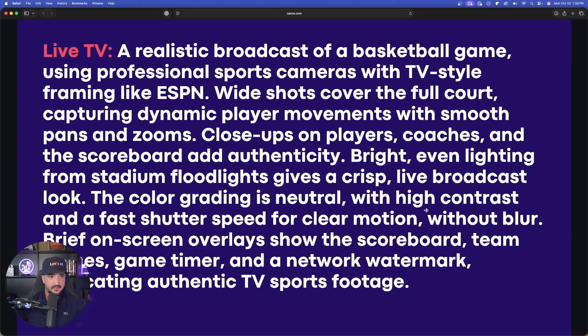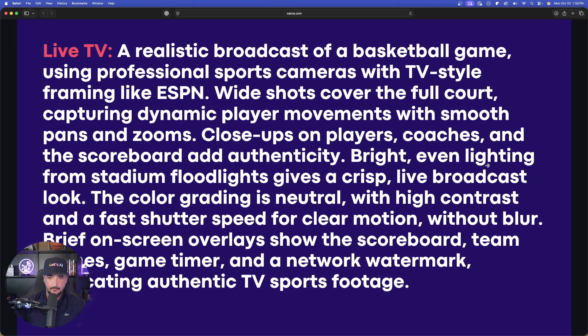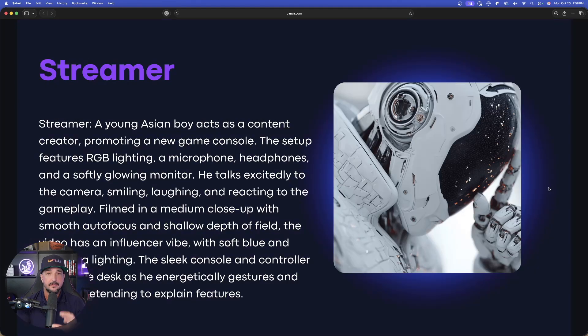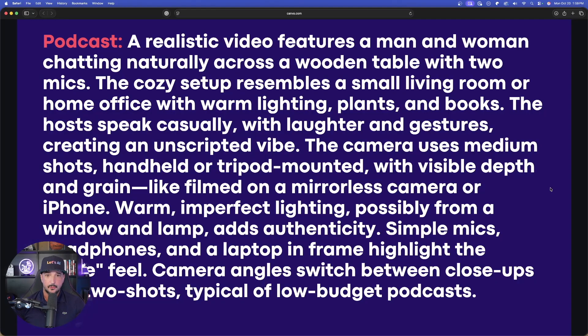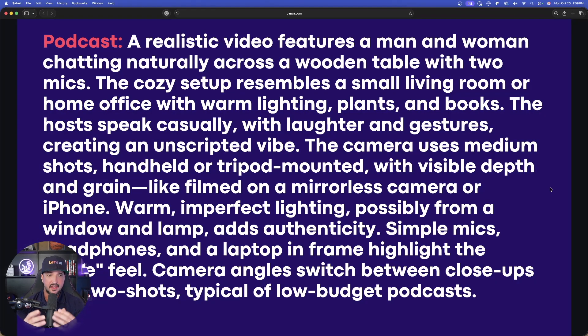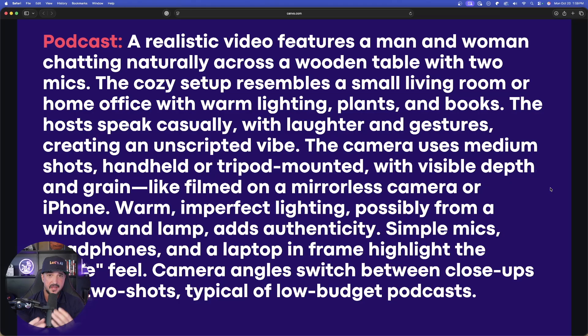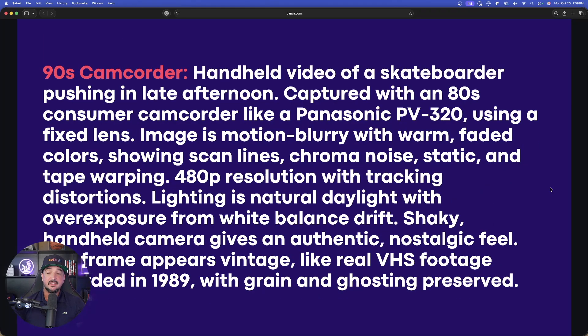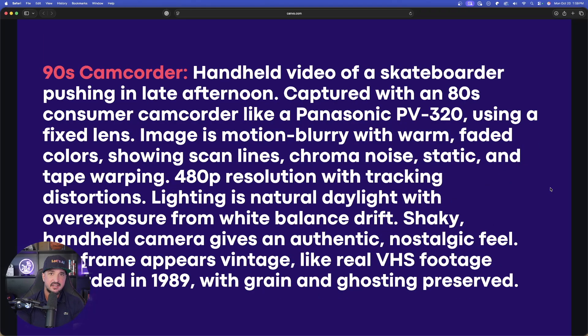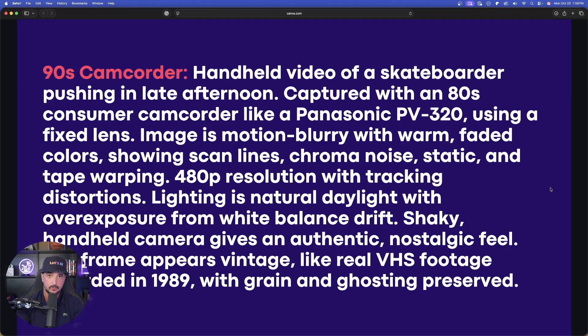We'll start with the first one right here, which will generate a realistic broadcast of a basketball game. Then we're going to do one of a live streamer that should emulate the real thing. Third, let's see what this can do with a realistic video of a podcast, men and women having a conversation. And then finally, we're going to go nostalgia with a 1990s style handheld camcorder.